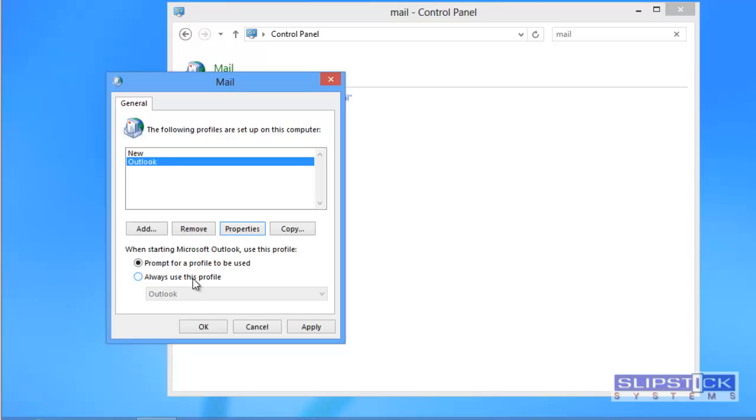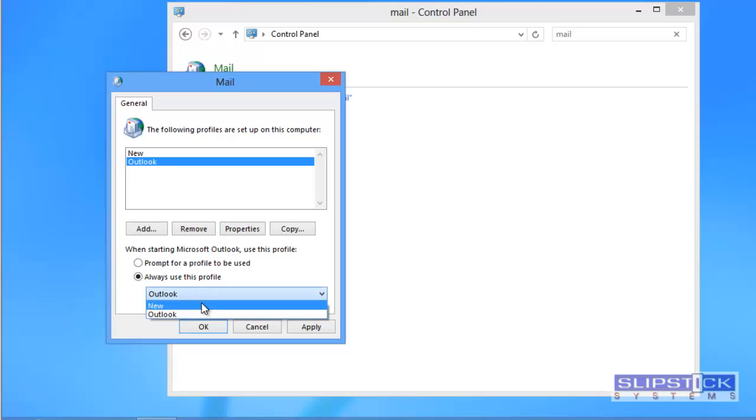If you have multiple profiles you may want to be prompted, and if you want to set a default profile you choose always use this profile, select the profile that you want to be your default, and then click prompt for a profile to be used.